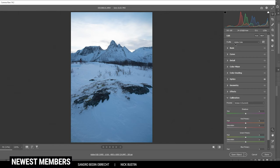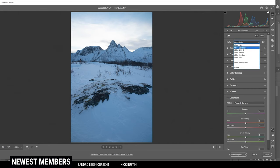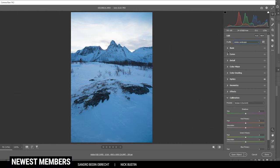So first off, I do want to change the profile from Adobe Color to Adobe Landscape. This will give me more base saturation, which is exactly what I want for this image.